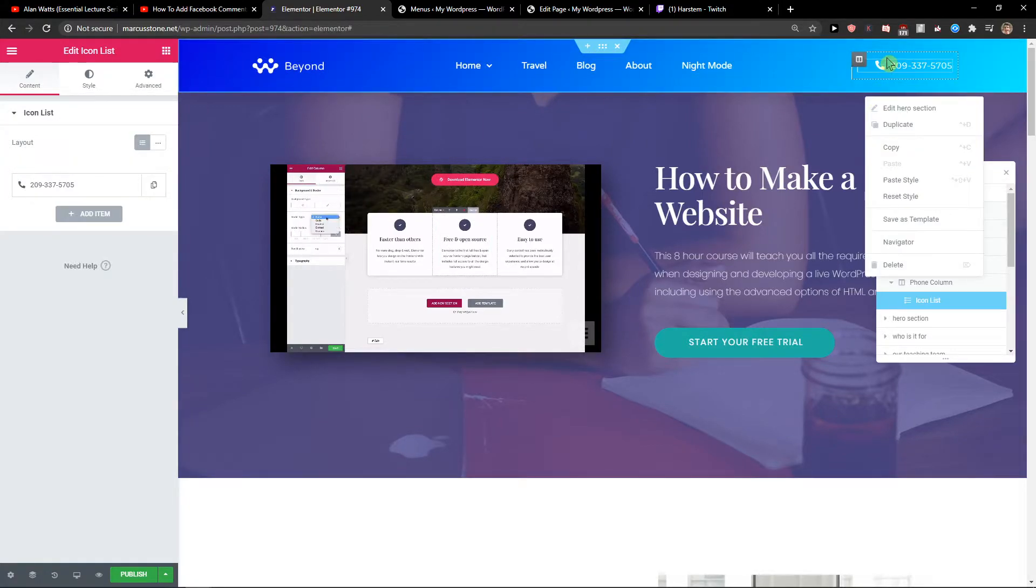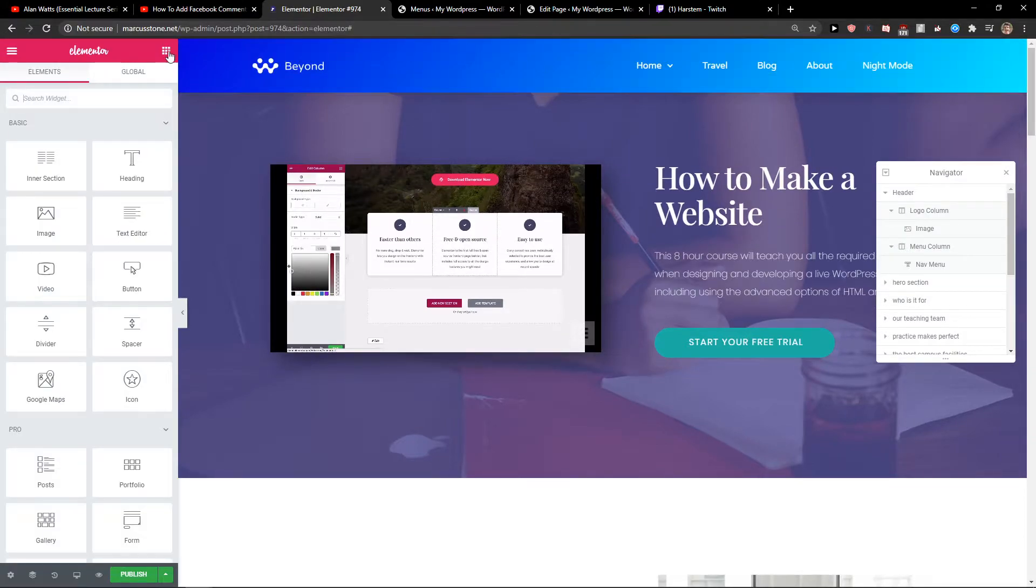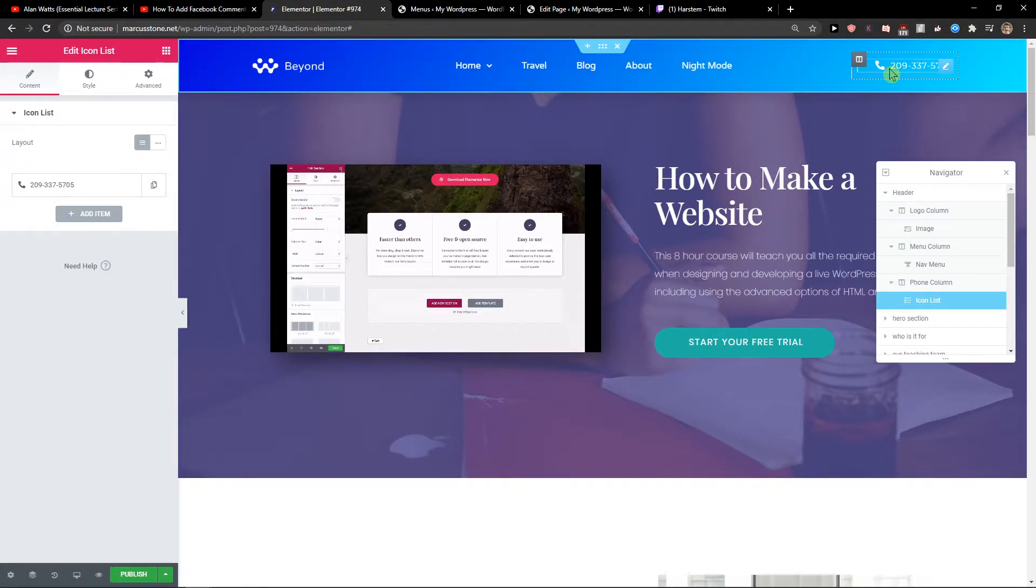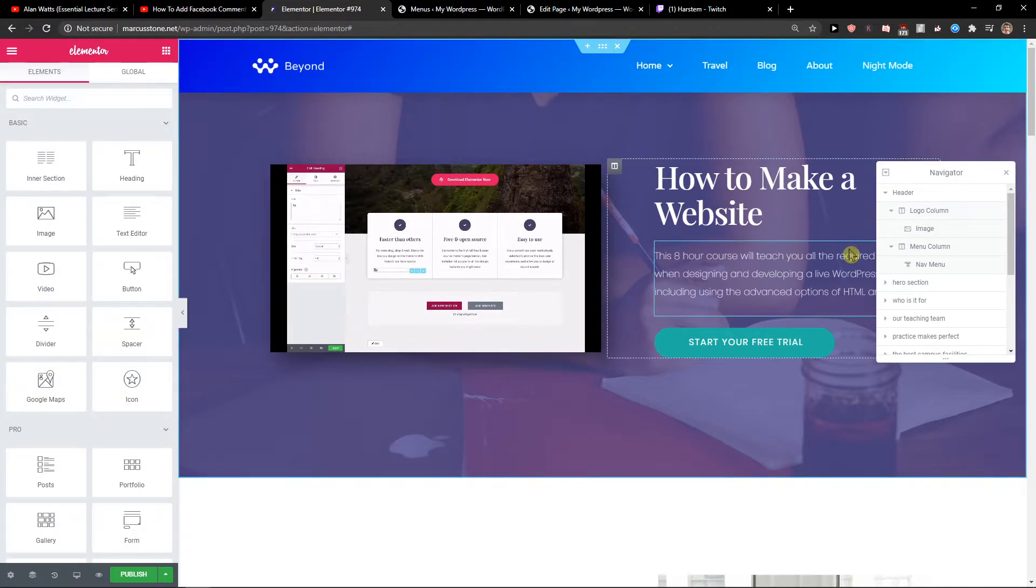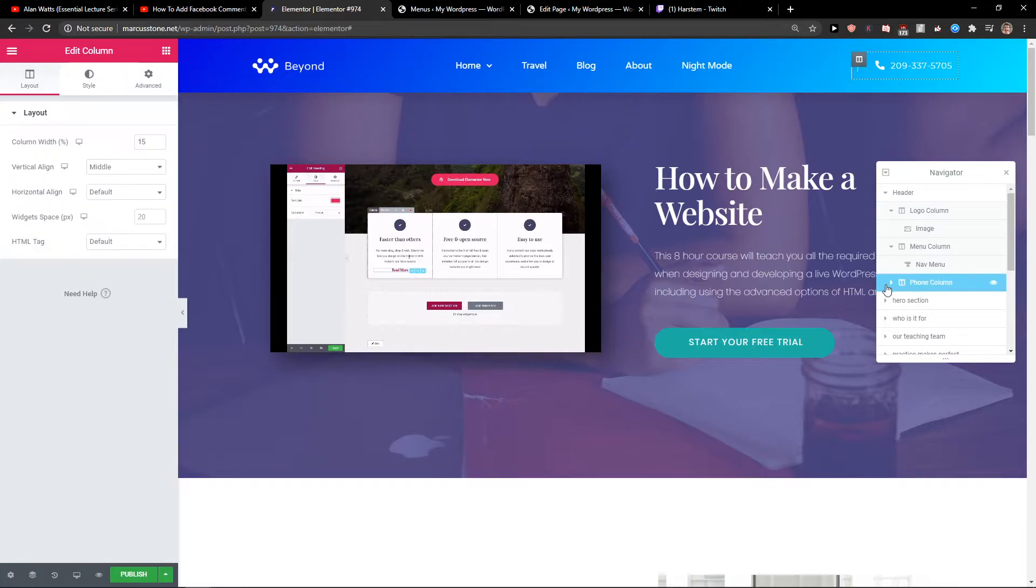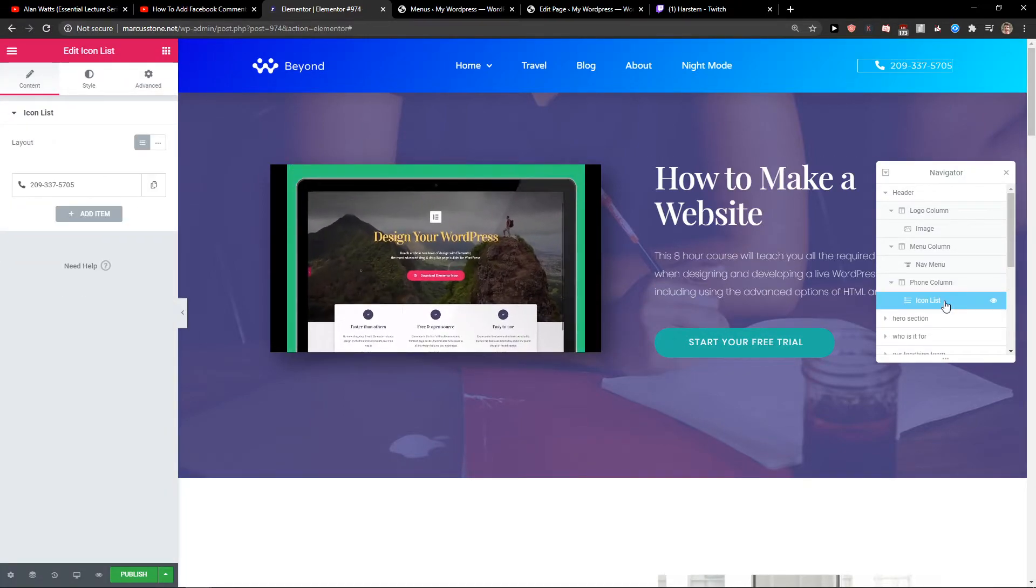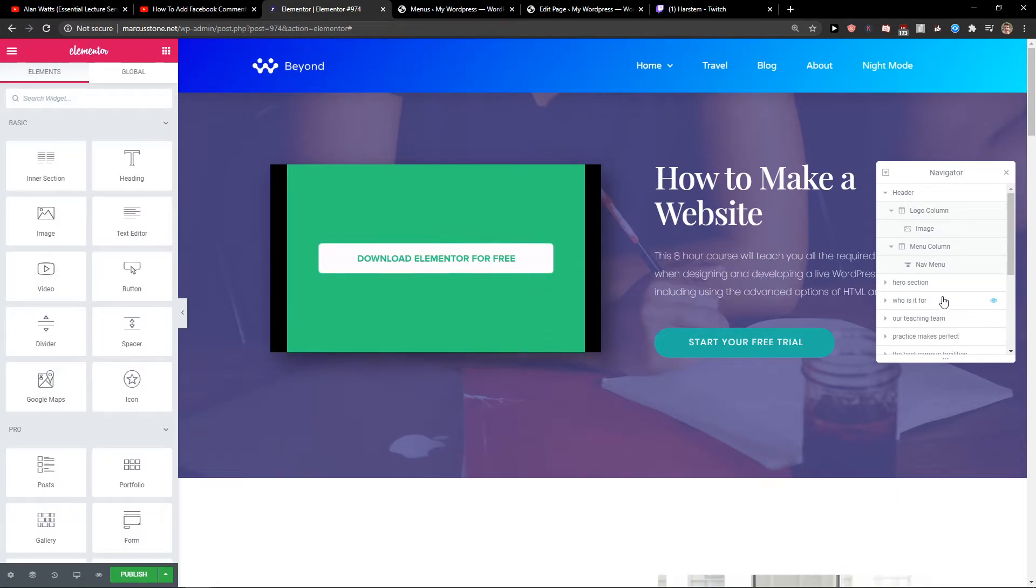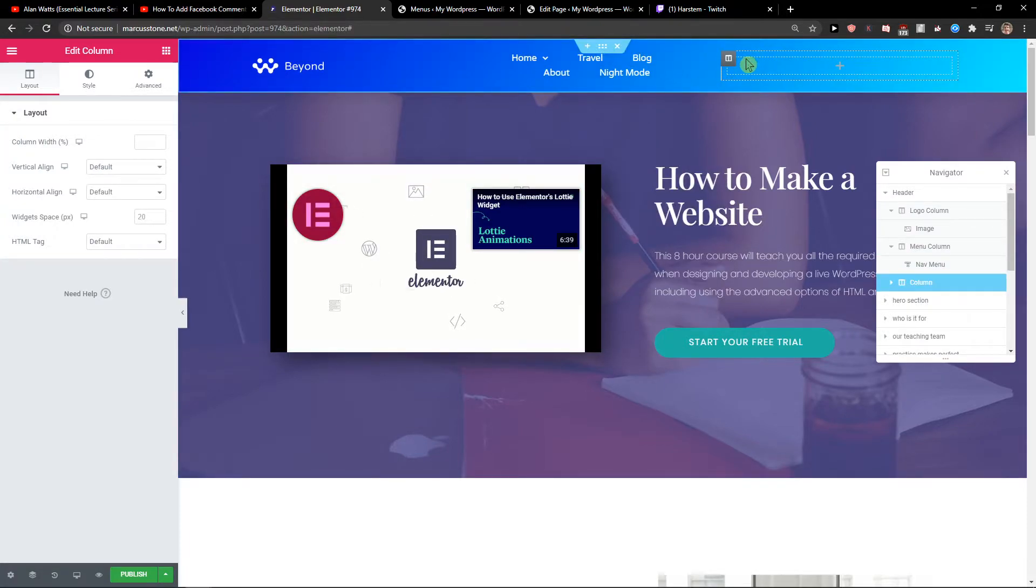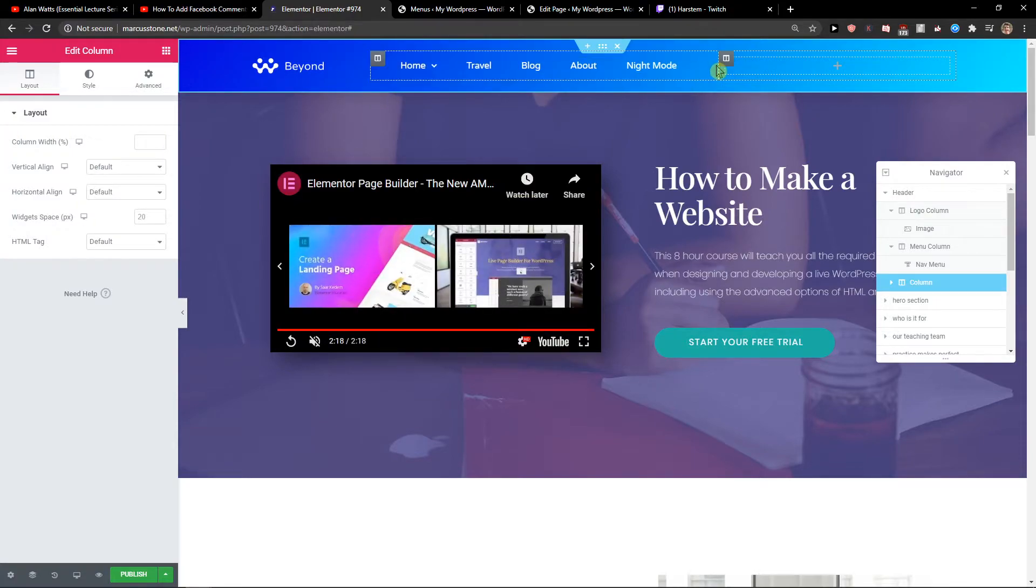So I will just delete this one here and I will show you. I want to delete the whole column. Oh it's going to delete the whole column, okay. So like this, and this is going to be much bigger like this.